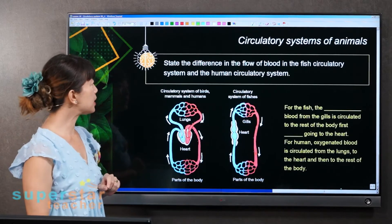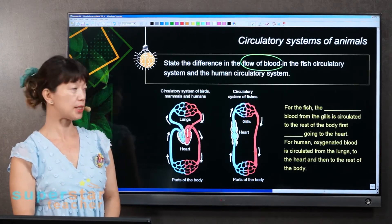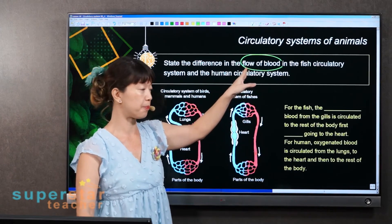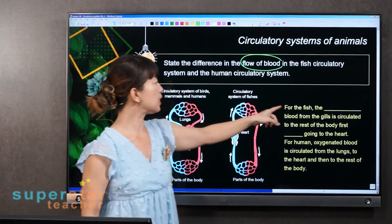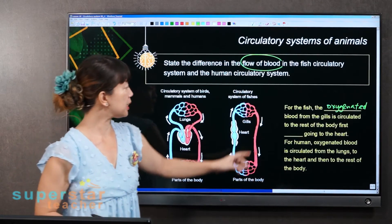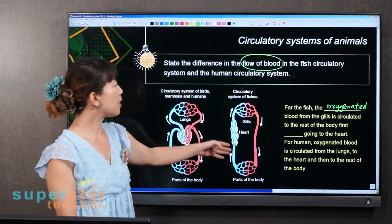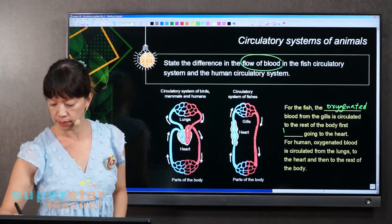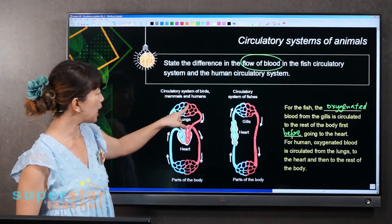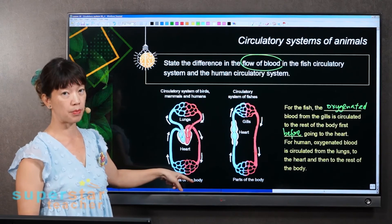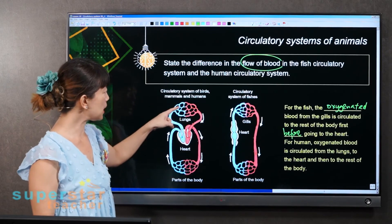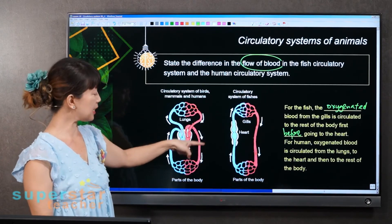Now I want one difference in the flow of blood in the fish circulatory system and the human circulatory system — talking about only the flow of blood. For the fish, the oxygenated blood from the gills is circulated to the rest of the body first before going to the heart. But for humans, the oxygenated blood is circulated from the lungs to the heart and then to the rest of the body. So for fish, oxygenated blood goes directly to the rest of the body, but for humans it goes back to the heart first, then to the rest of the body.